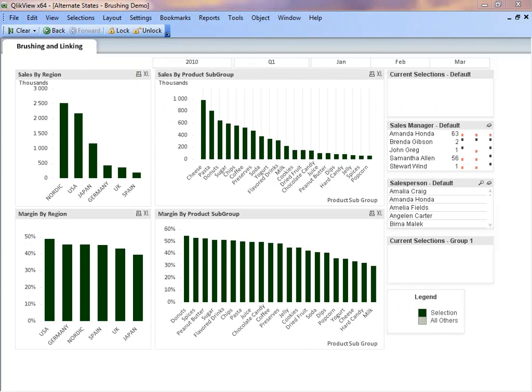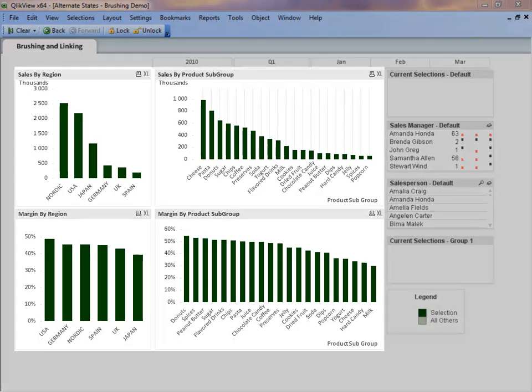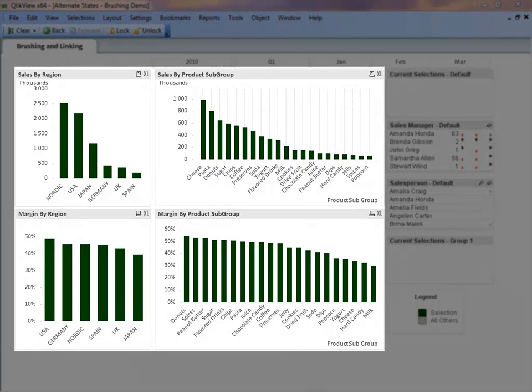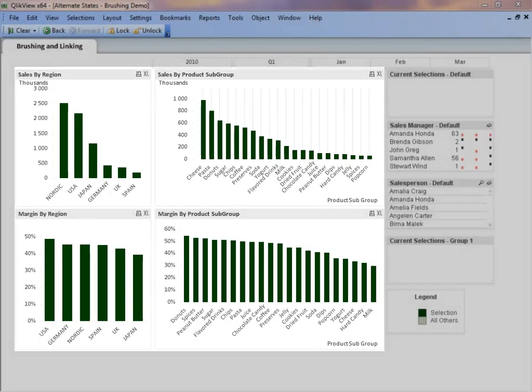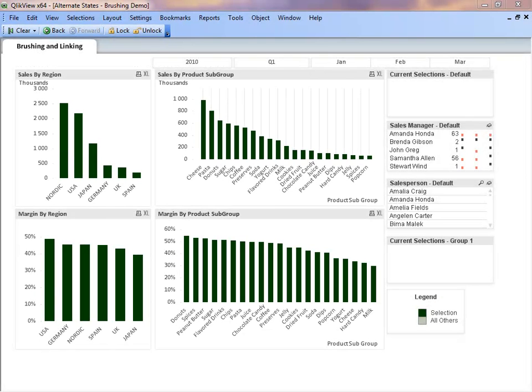I will begin by describing this sheet. This sheet has four bar charts, all with the state of Group 1. The Group 1 state can be added by the developer or the user and then applied to the objects.